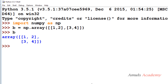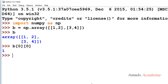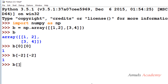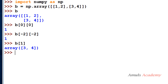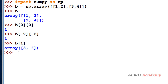Here we can see the two-dimensional array 'b' created from a nested list. To access element 1, we mention b[0, 0] — row zero and column zero. Using negative indexing that's b[-2, -2]. If you just mention one index, like b[1], it returns the entire row — 3 and 4 — the elements present in row 1. This is how we access elements in a two-dimensional array.